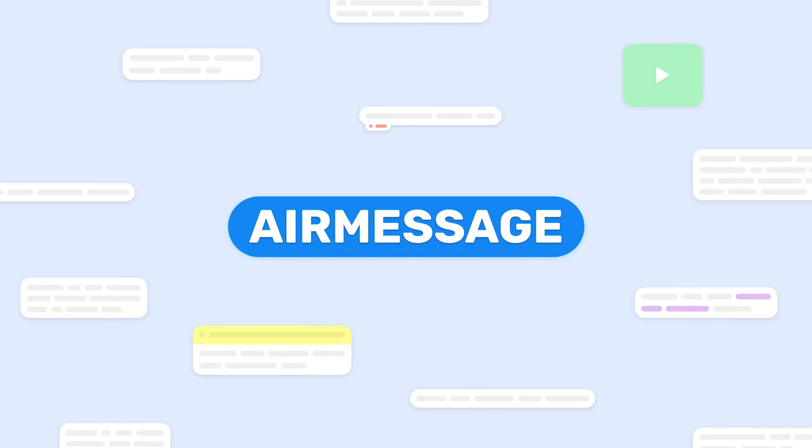This concludes the AirMessage installation tutorial. If you have any questions, send us an email, hello at airmessage.org.